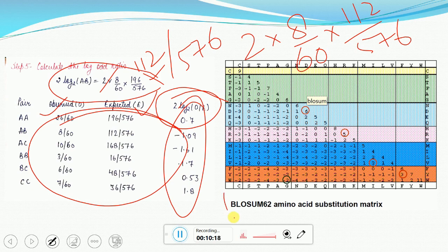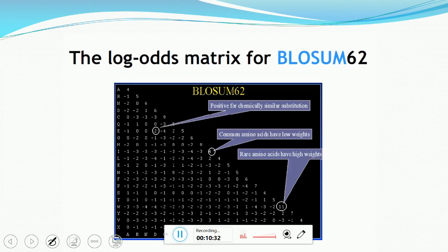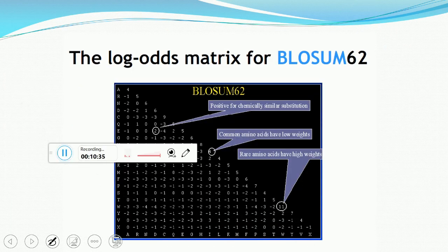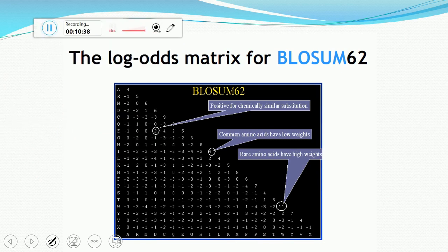Here we use an example of BLOSUM 62, which means 62% is the percentage criteria used to create the matrix. Positive values represent chemically similar substitutions. Common amino acids have low weights and rare amino acids have high weights. The concept of negative values is the same as in the PAM matrix.